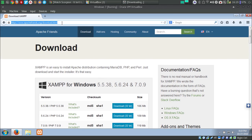After downloading XAMPP, install it. I have already installed it. So the next step we are going to do is download Metalite.